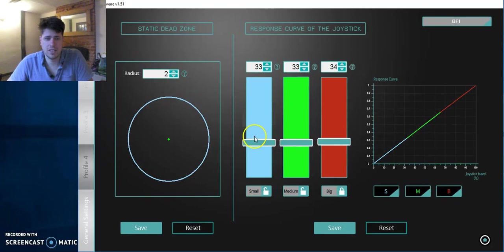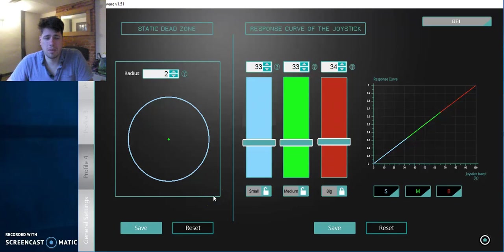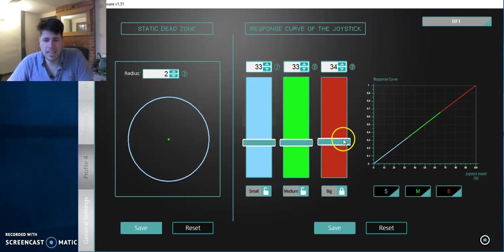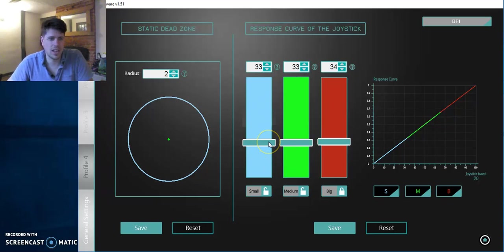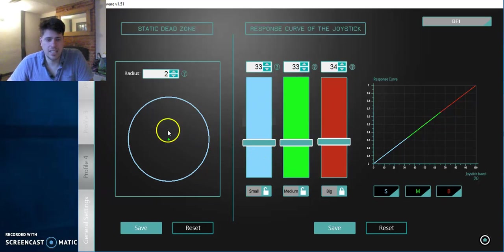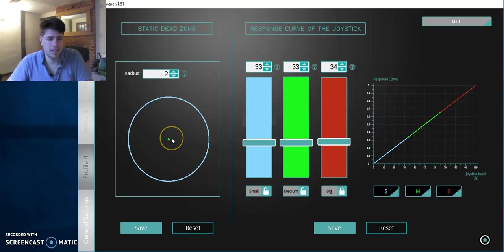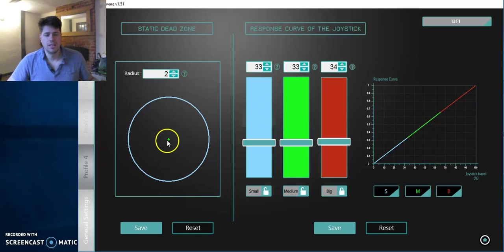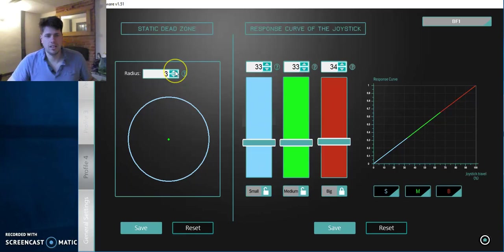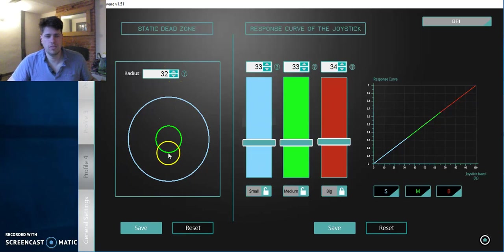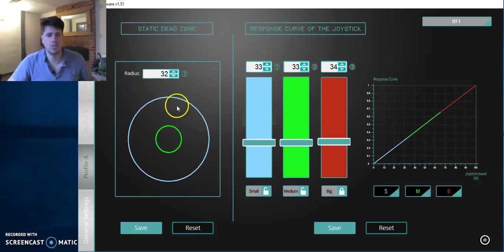So we're going to start there because it's at the top. And this is how it comes. I was pretty happy with this. I would leave it at that and then you can adjust it as you go along. So the static dead zone is basically your dead zone. If you make it bigger, I'll show you what happens, you get a little circle. And in that little circle, wherever you move your joystick in that circle, nothing will happen.